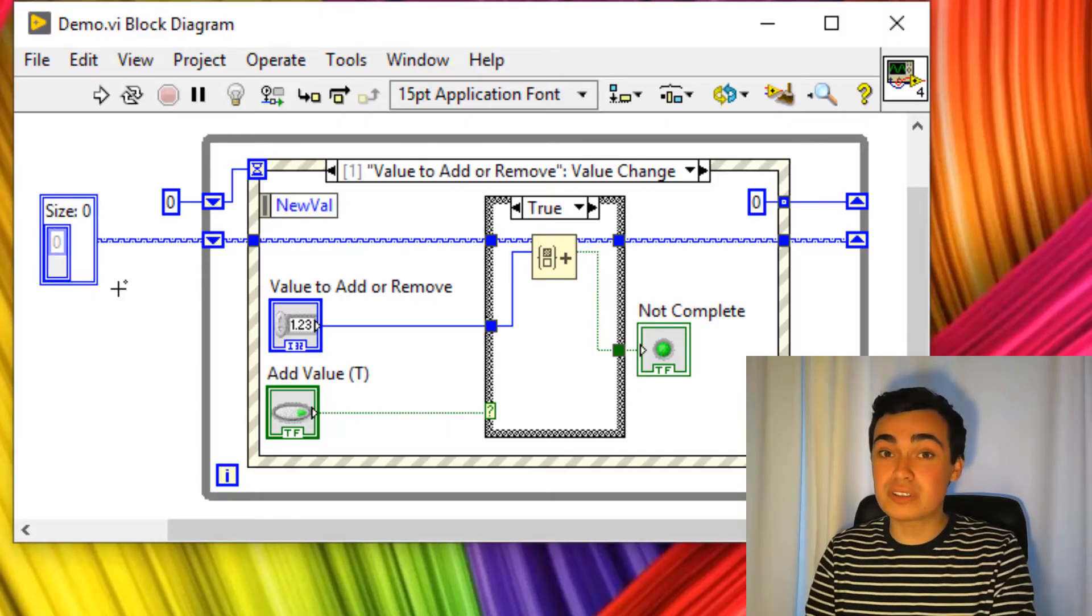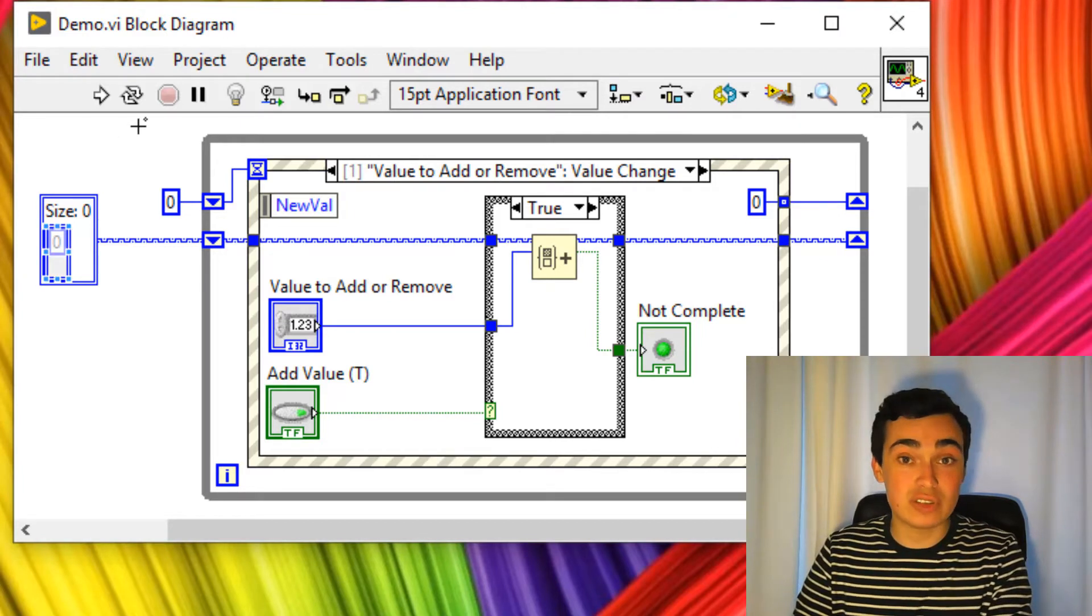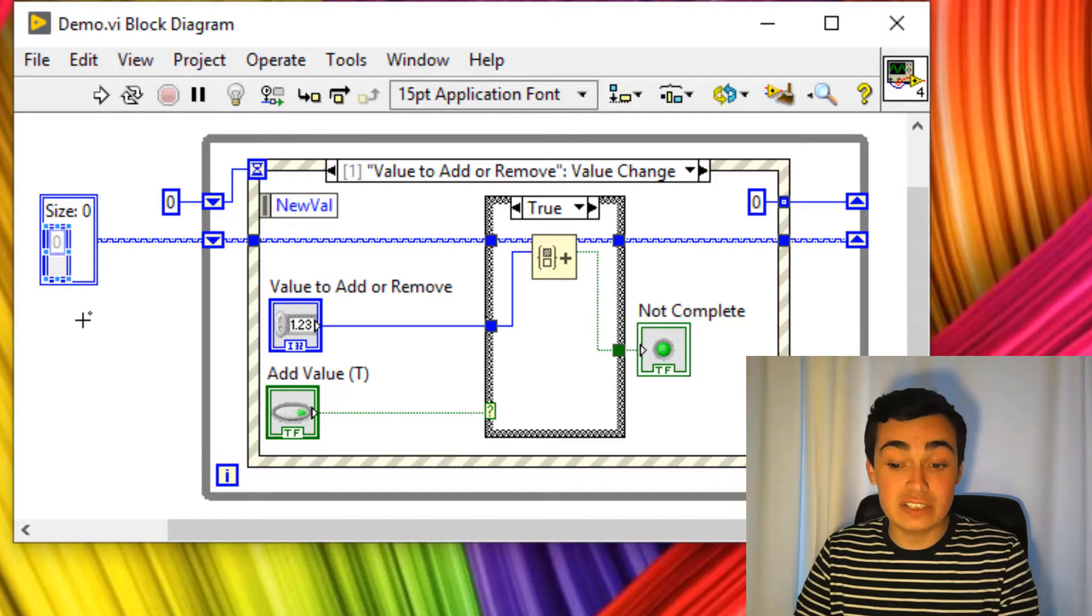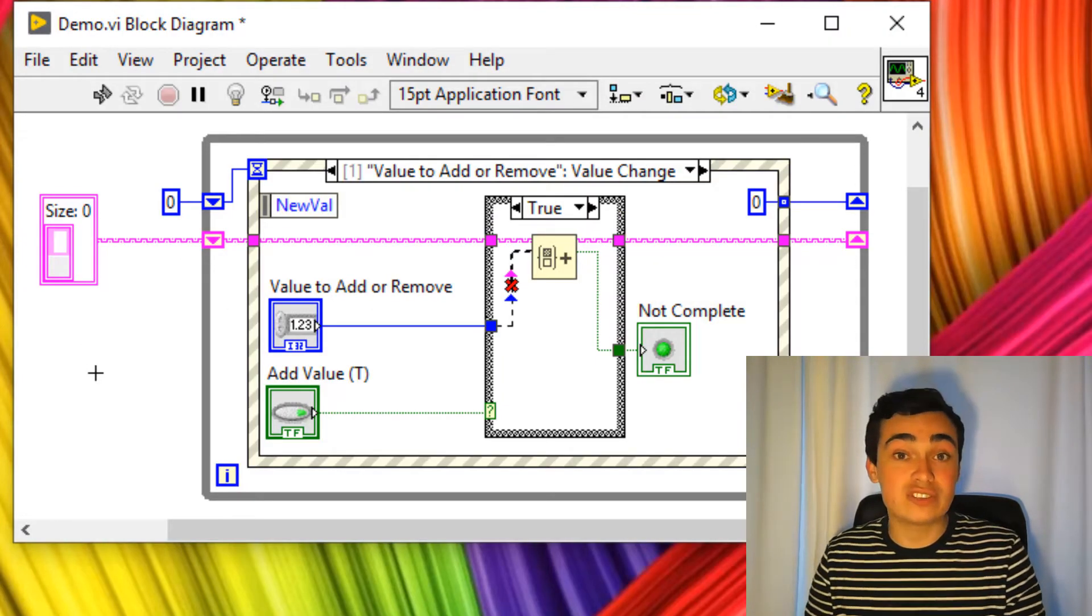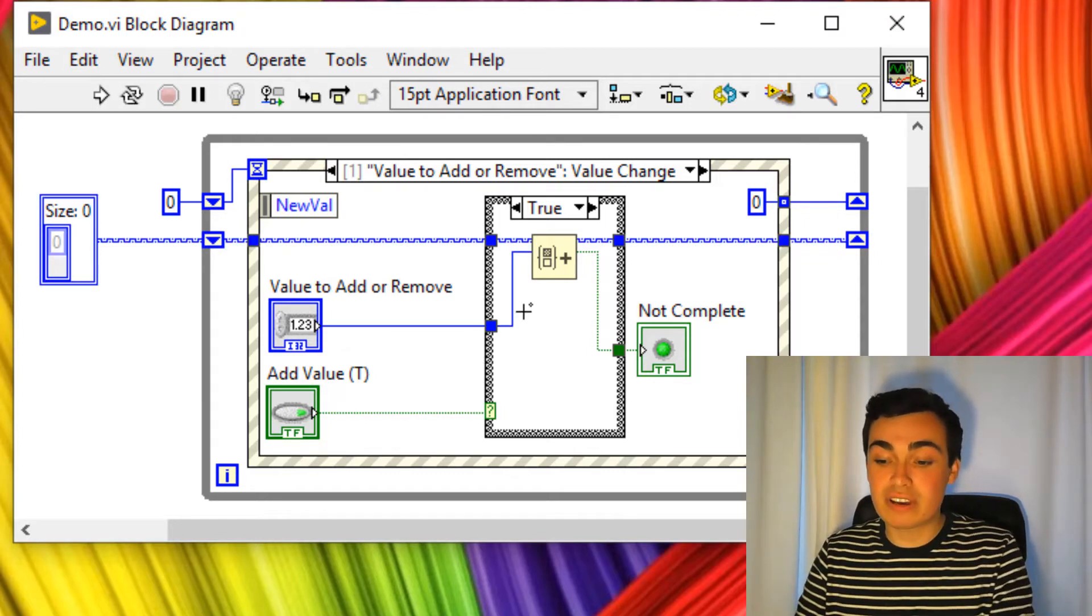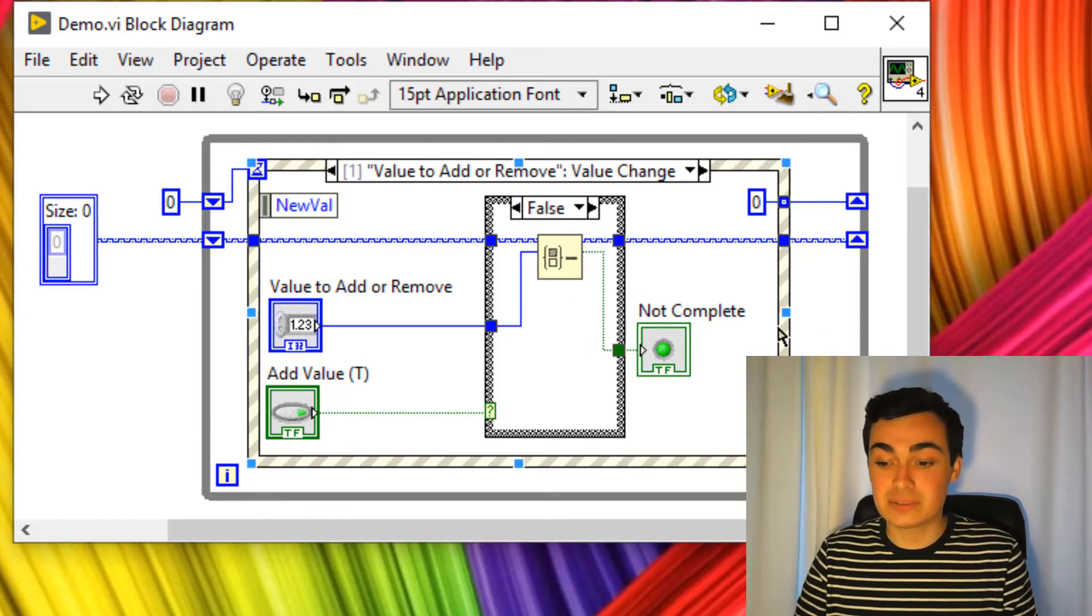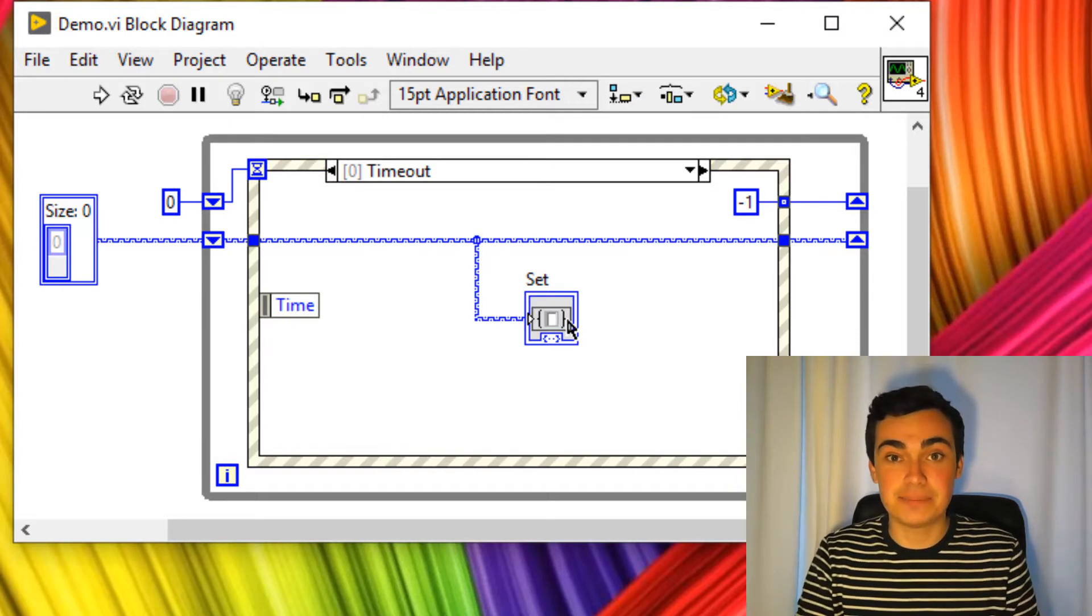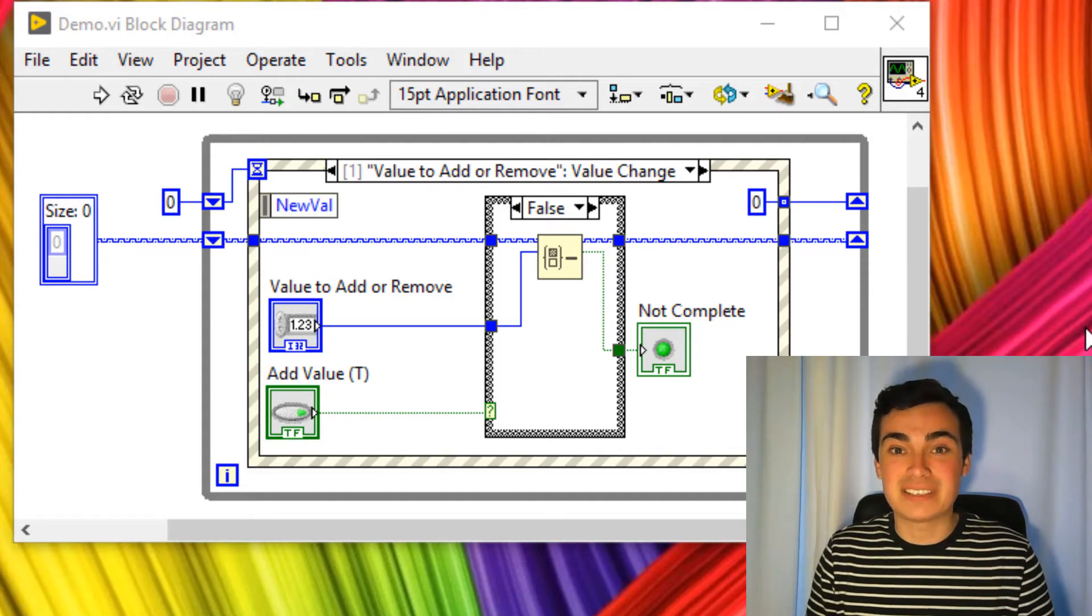If we have a look on the block diagram, we're initializing this set in the same way we would initialize any other shift register. Here I've initialized a set with an integer, but I could actually put in any data type and change the data type of the set. So here I've just changed it to a string. Inside the event structure, I'm inserting into the set or I'm removing from the set. And in the timeout case, I've created a set indicator. That was a quick whistle-stop tour of sets and maps.